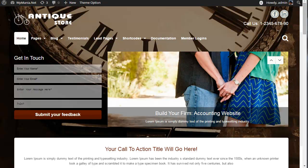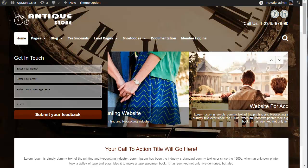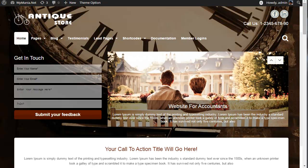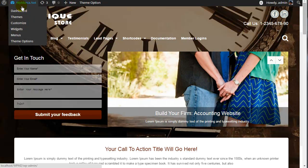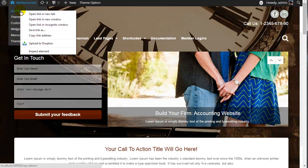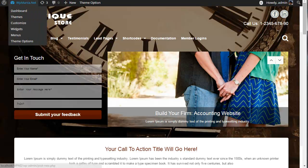In this tutorial, we will show you how you can make a portfolio or gallery section on your WordPress website. First, you need to login to your WordPress admin panel.